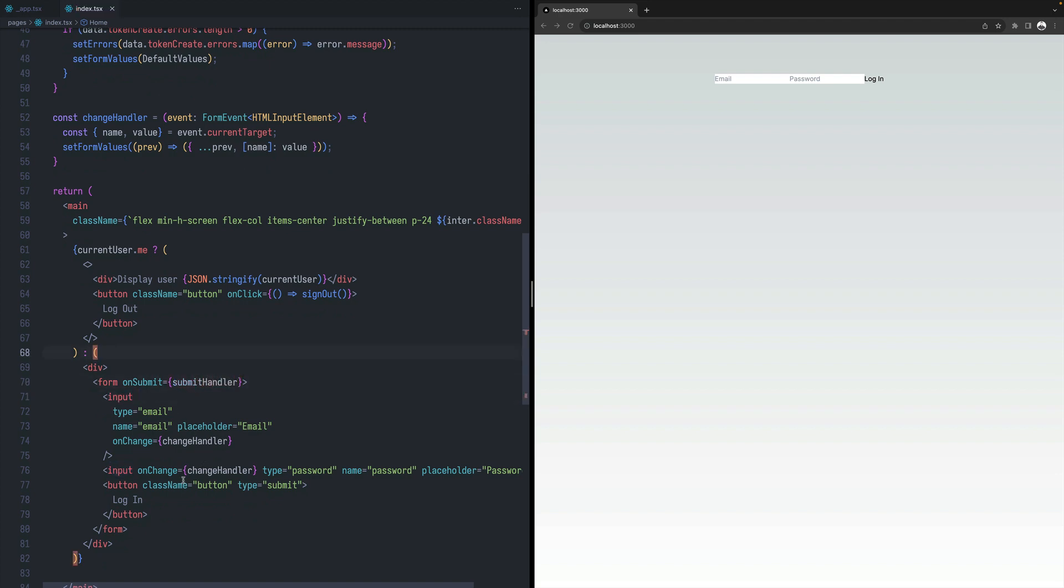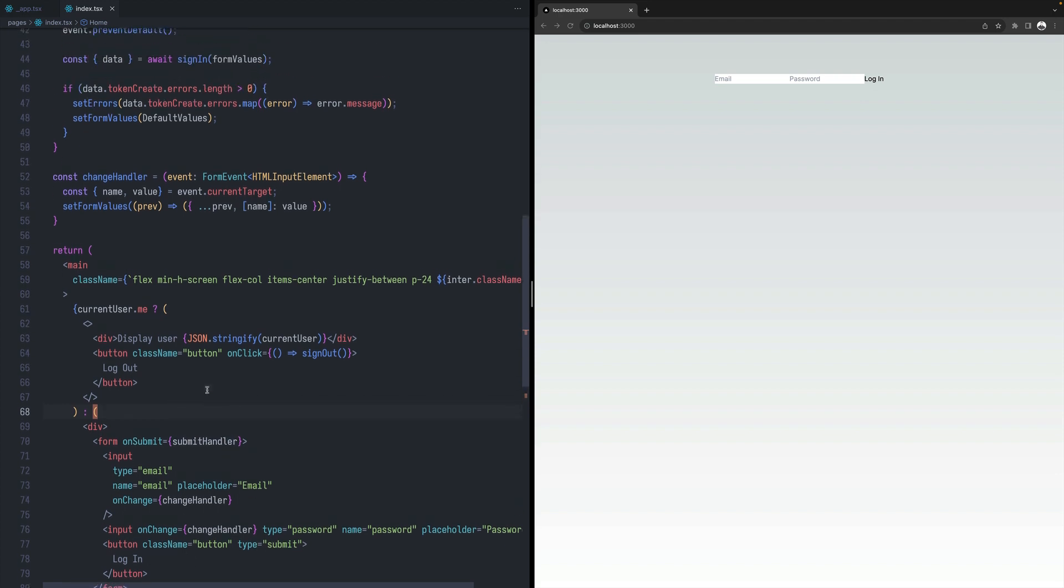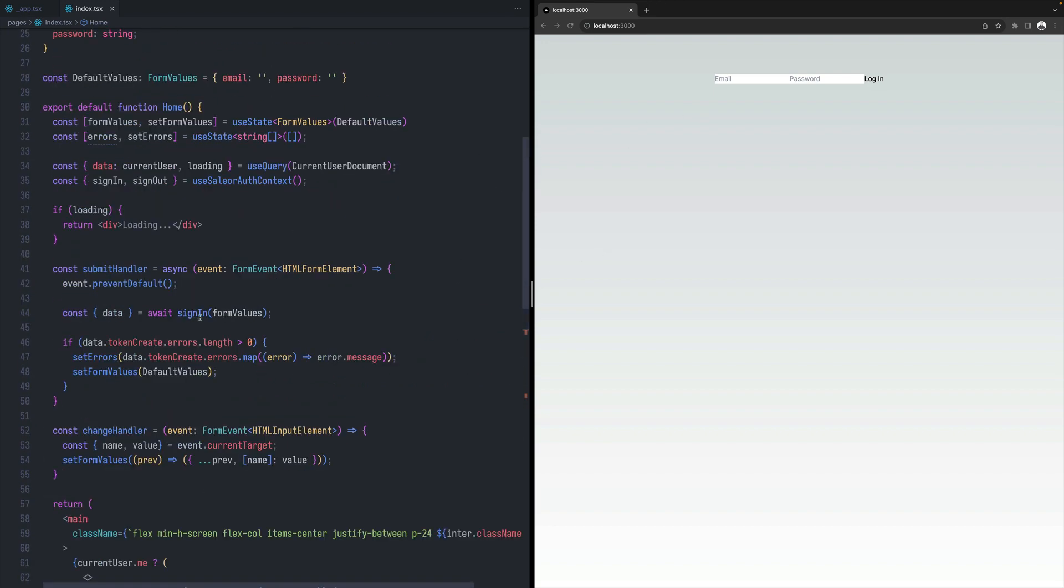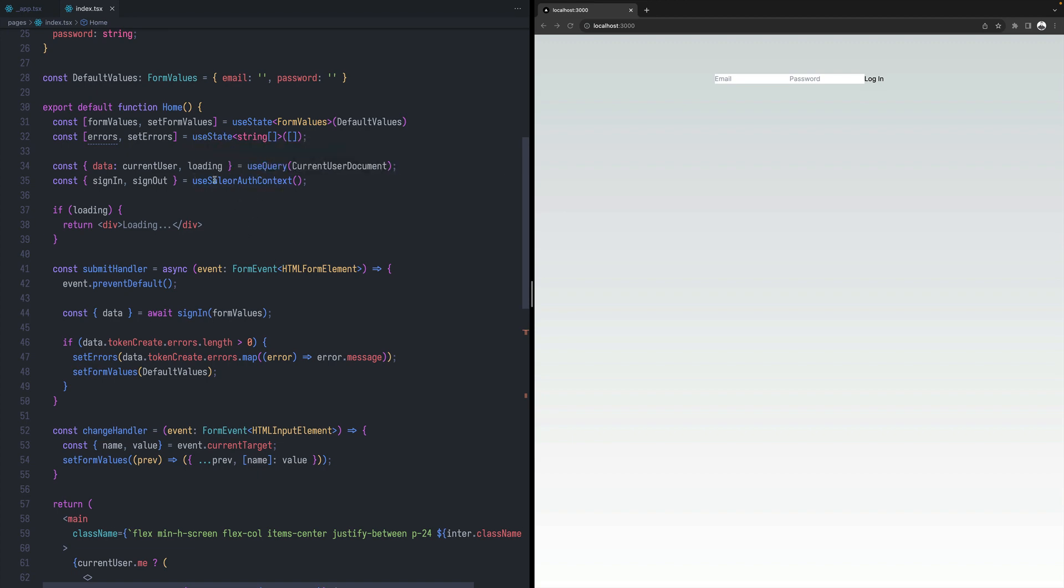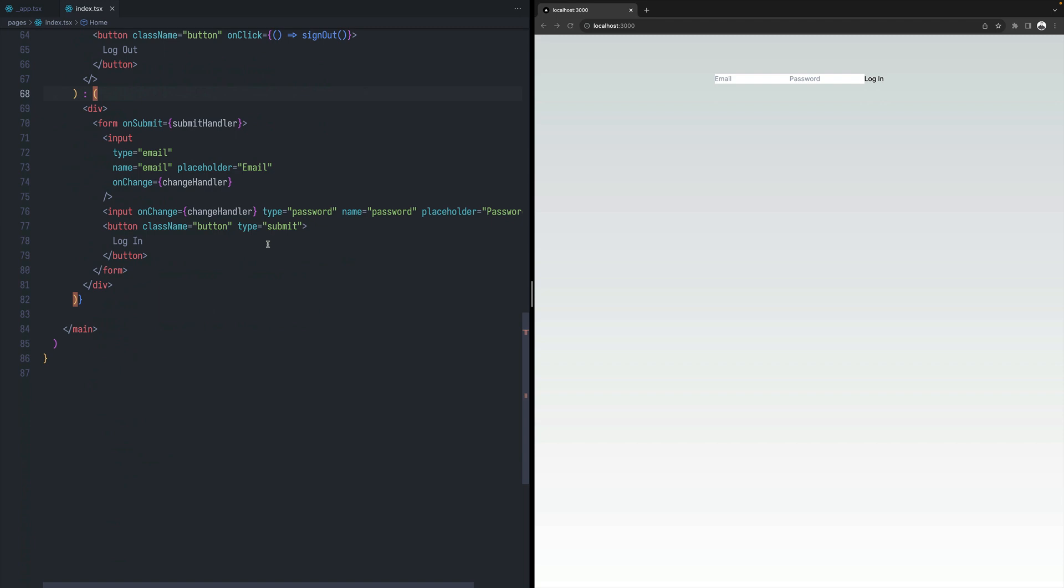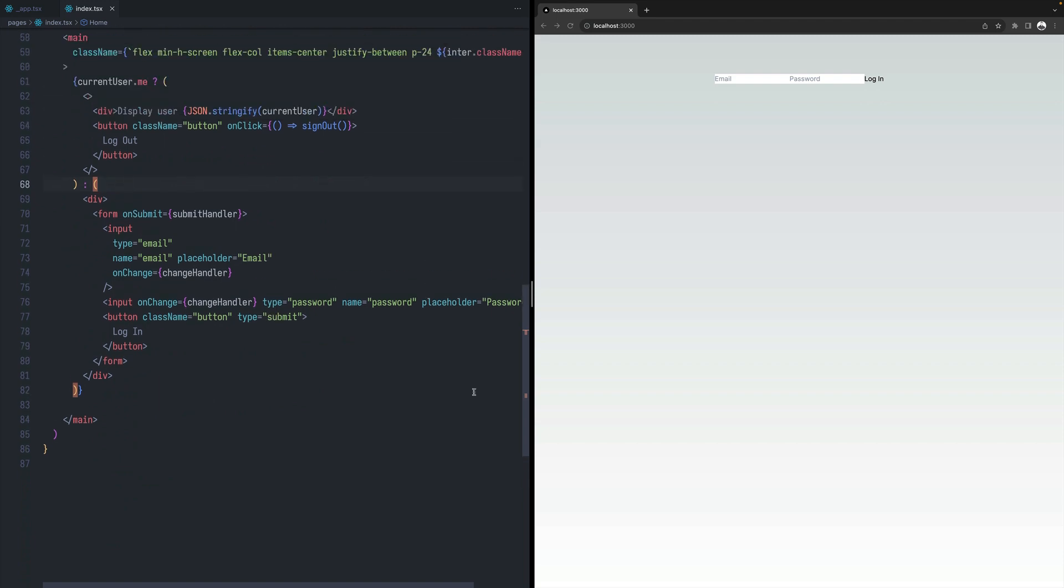Submit handler. Whenever someone clicks the submit button, this submit handler will be triggered. And passing the form data into the sign-in function that was returned by our SailorAuth context. And that's the whole flow.